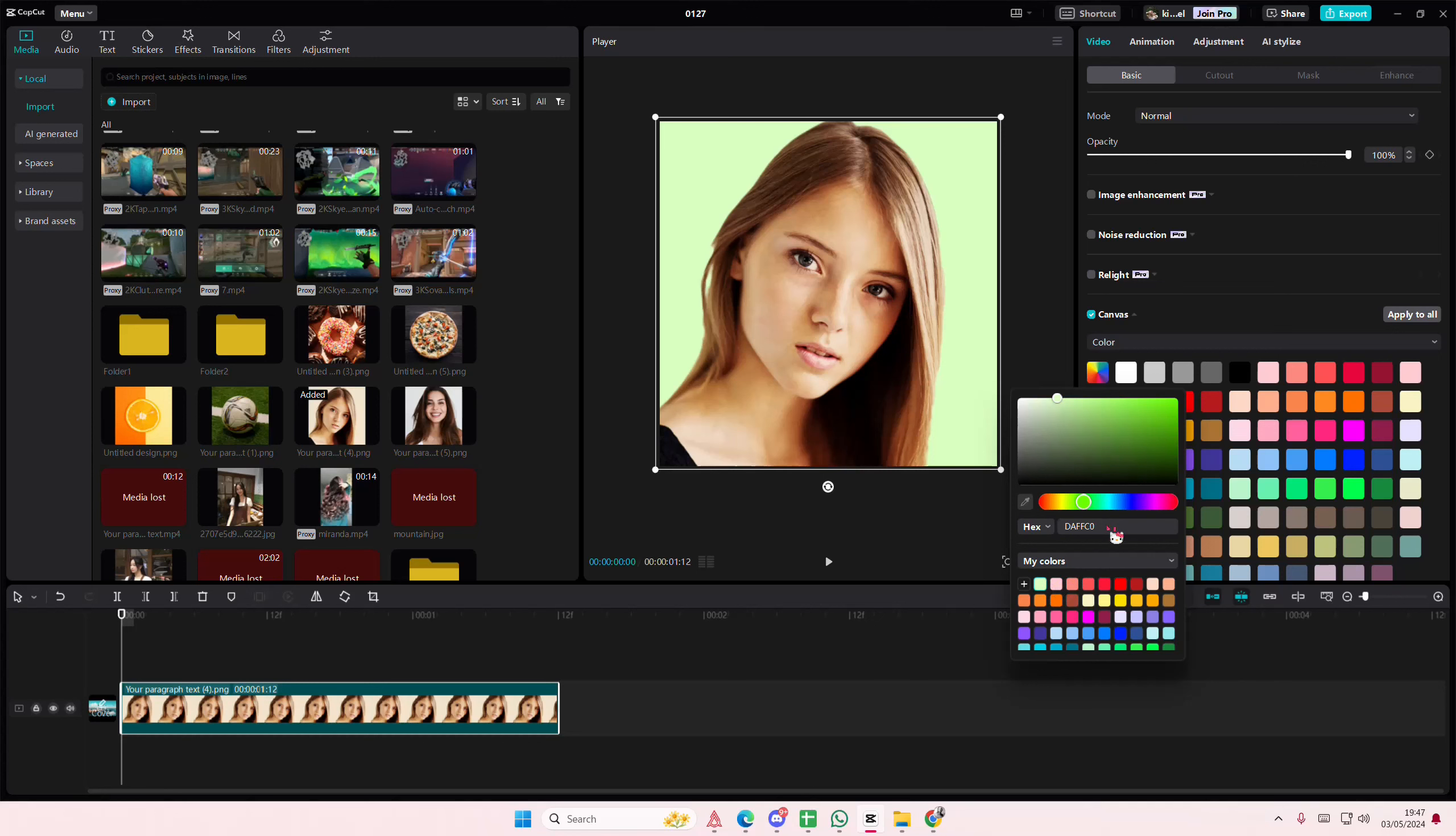You can also copy and paste hex colors and RGB here as well. But yeah, that is pretty much it.